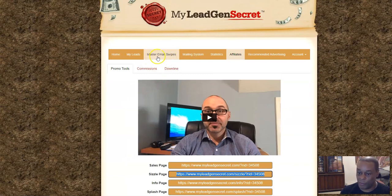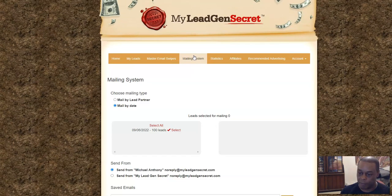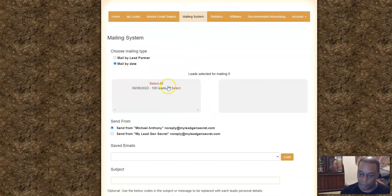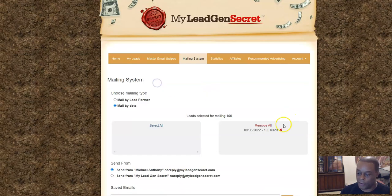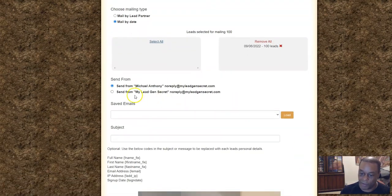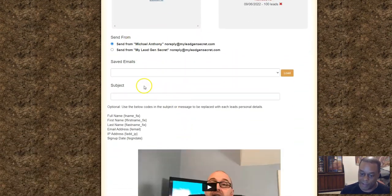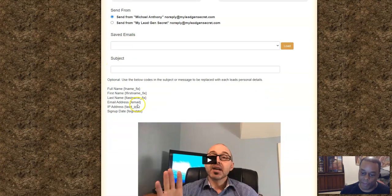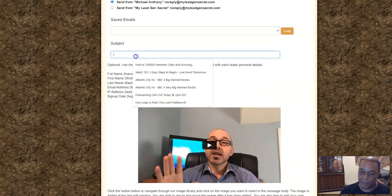Then we go to the mailing system, which is where we mail our leads from. Since I just started this account, you just hit 'Select All' — I only have 100 leads — and that moves them into the leads selected for mailing. You can leave the other settings the same.